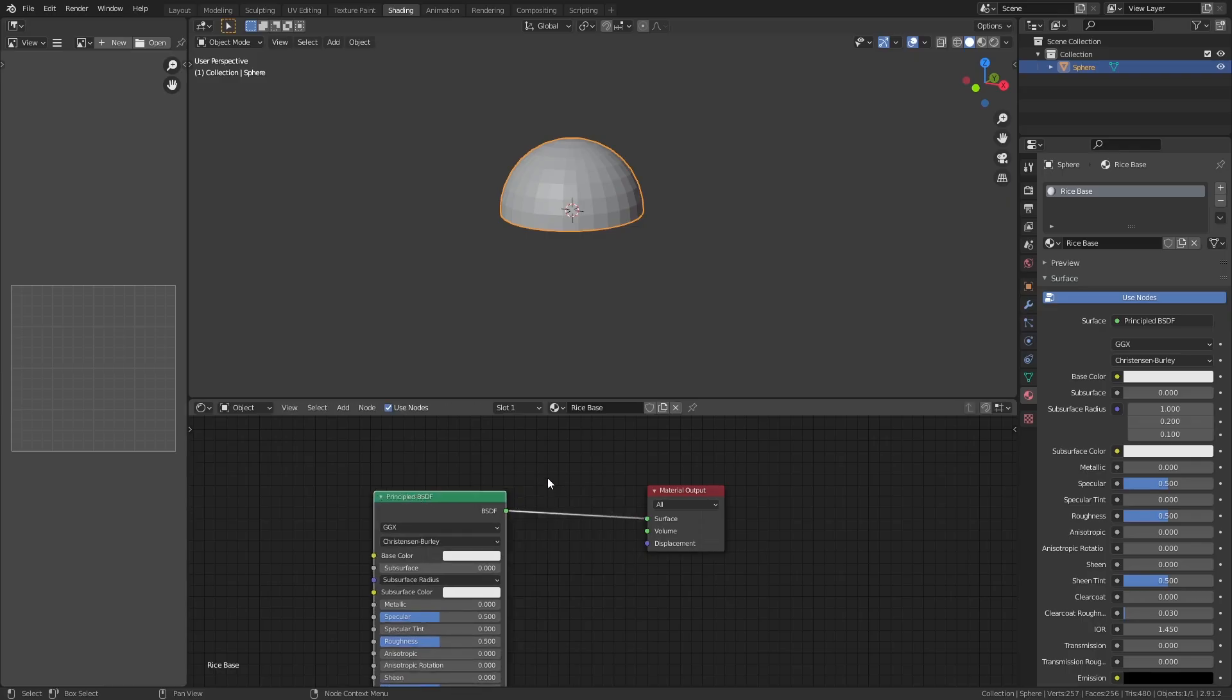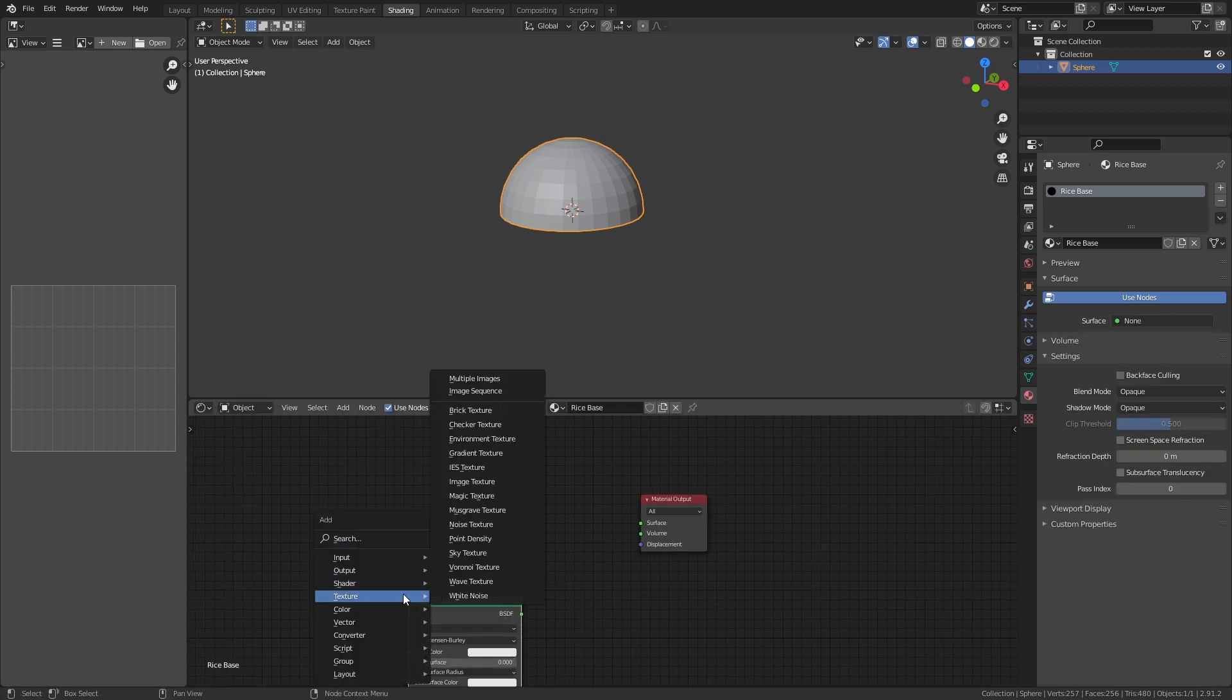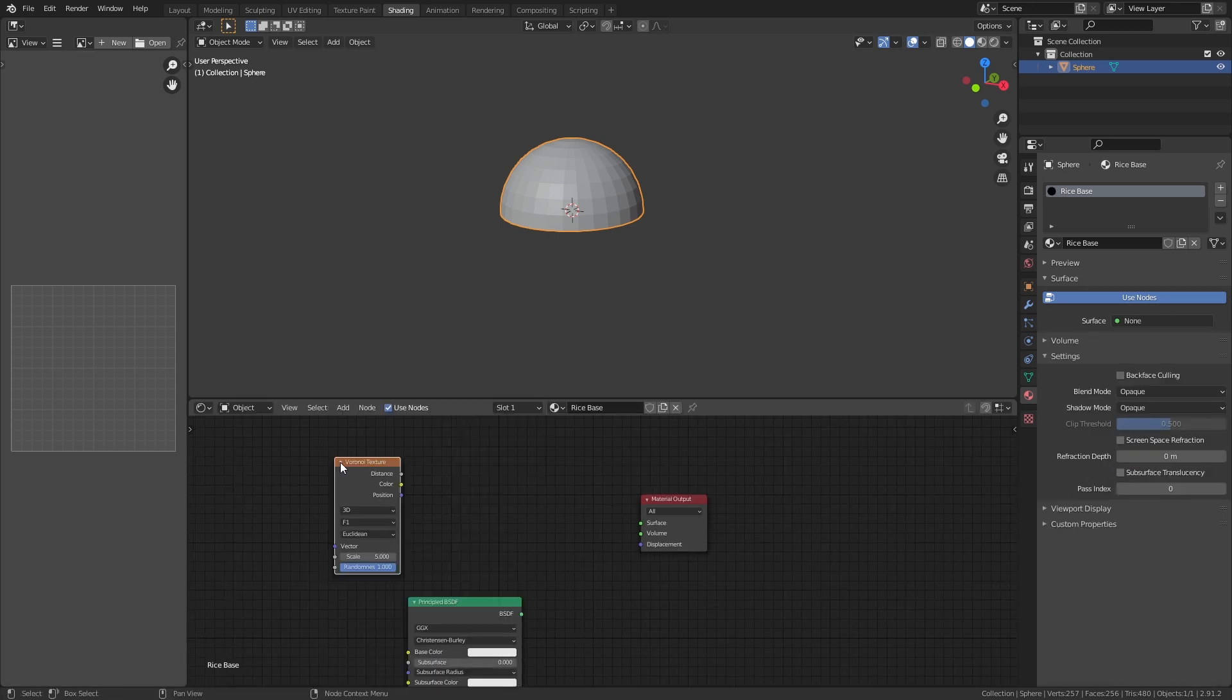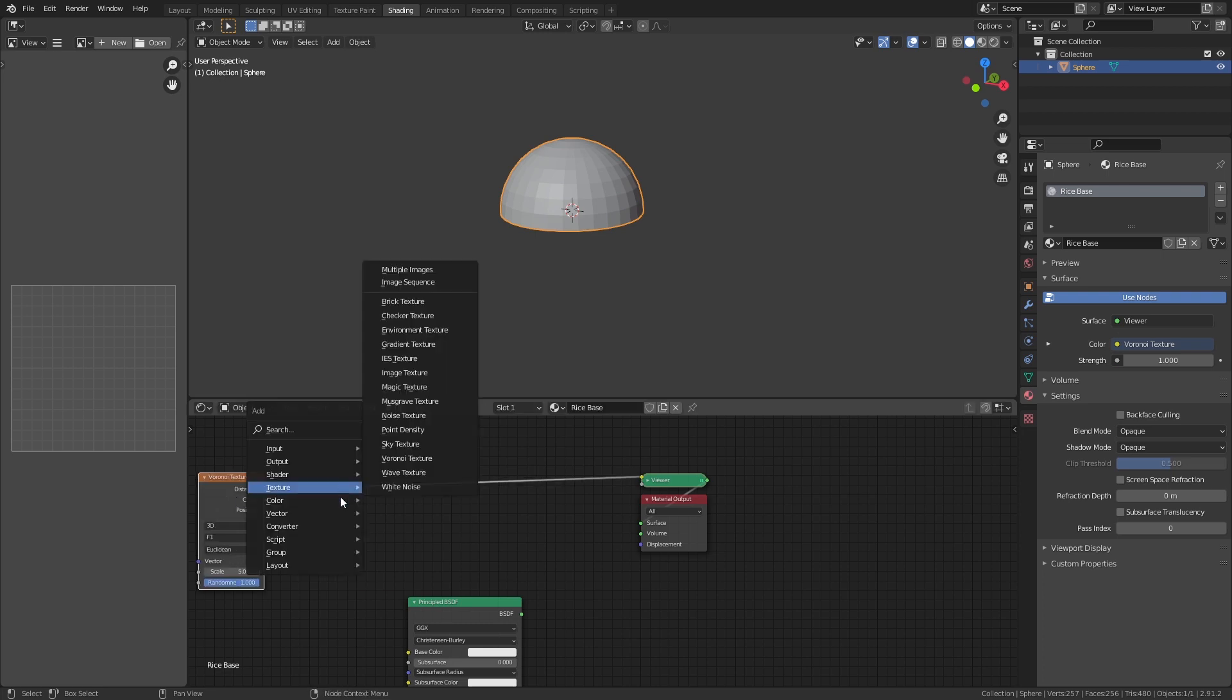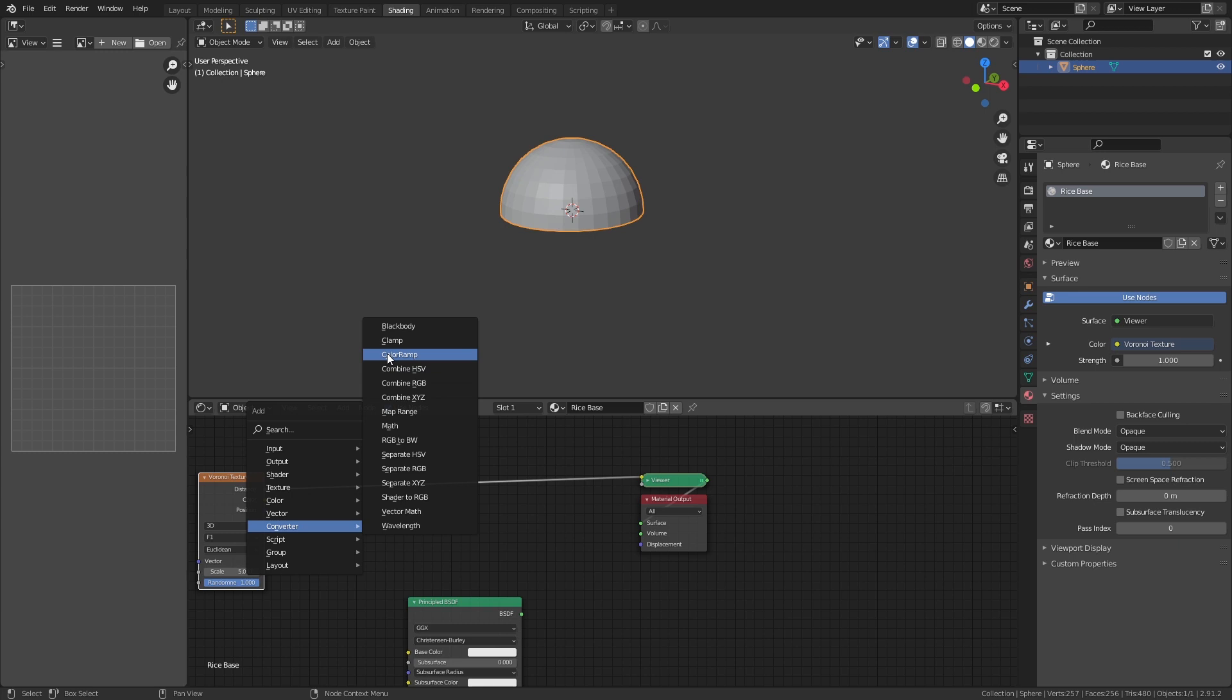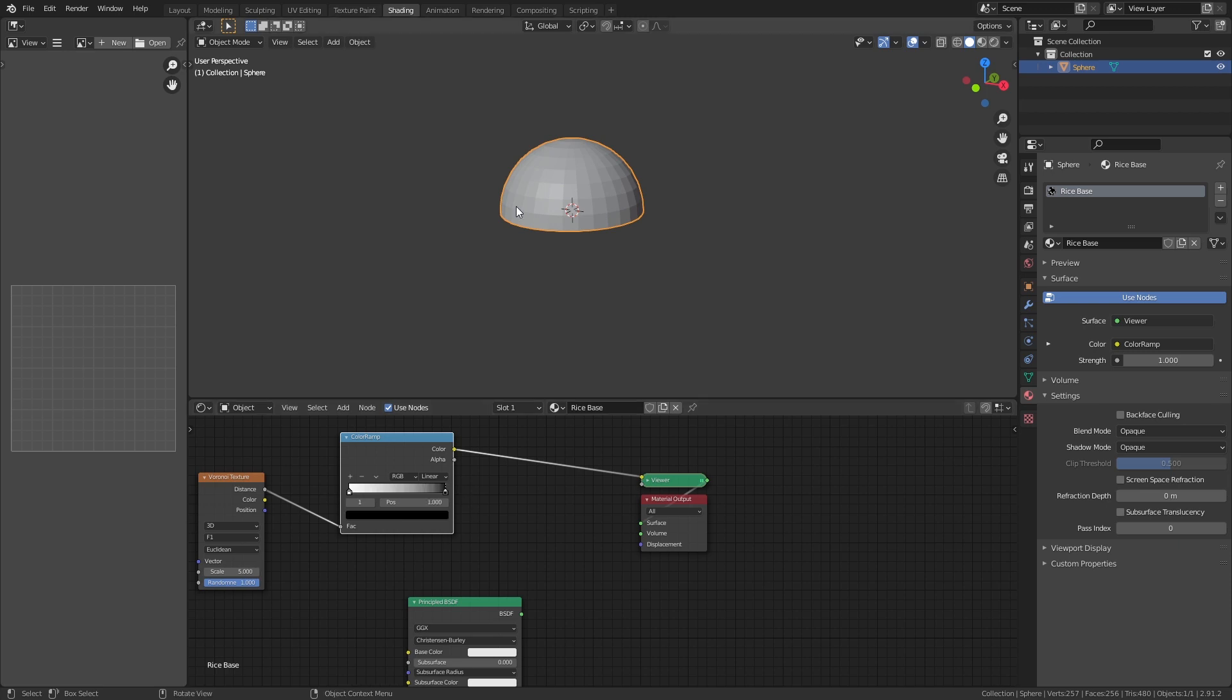In the shader editor, disconnect the principle BSDF, add the Voronoi texture, and hit Ctrl Shift left mouse button on it, and run it into the output. Hit Shift A, converter, color ramp, and place it after the Voronoi. Flip the black and white in the ramp, and move the white closer to the right.